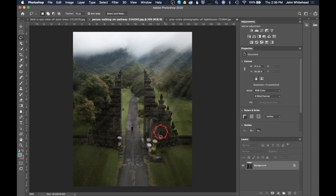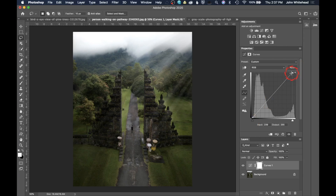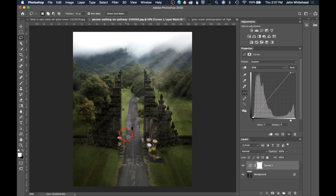We have this nice photo with some light coming in, and we have two options. We can make a curves adjustment, increase the contrast a little bit, and increase the highlights a little bit. The problem with this adjustment curve is it's affecting the whole image. What if we just want it to affect either the shadows or the highlights?